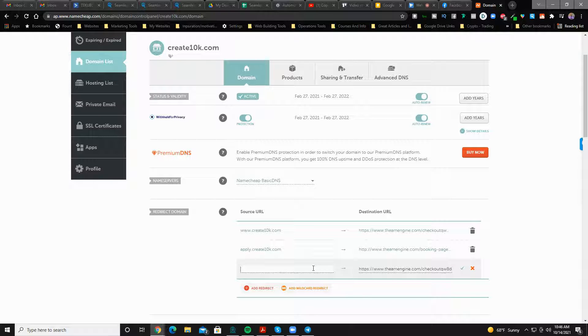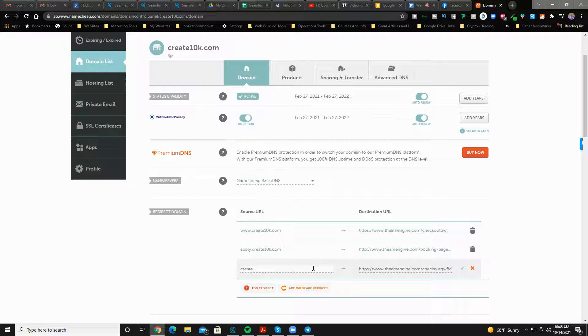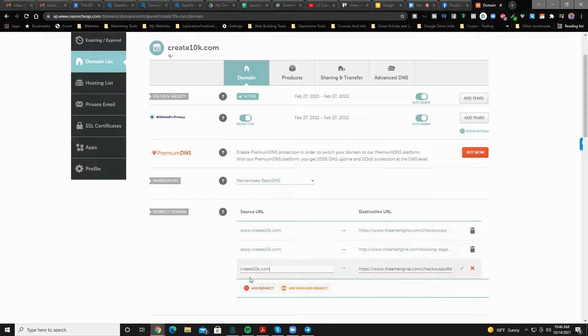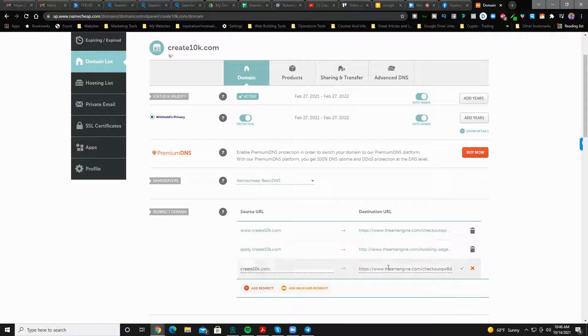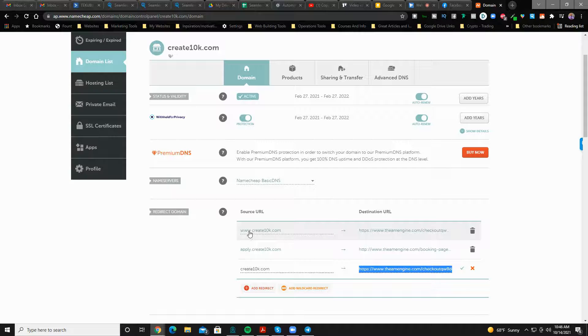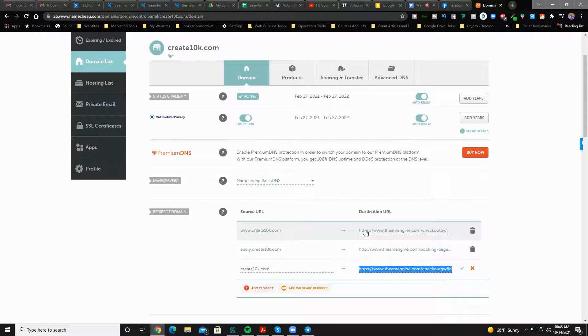What you wanted to forward from, you put here on the left. So create10k.com, this is what the person is going to type in and this is where they're going to go. Okay, you want to also make sure you do a version where you have the www dot.